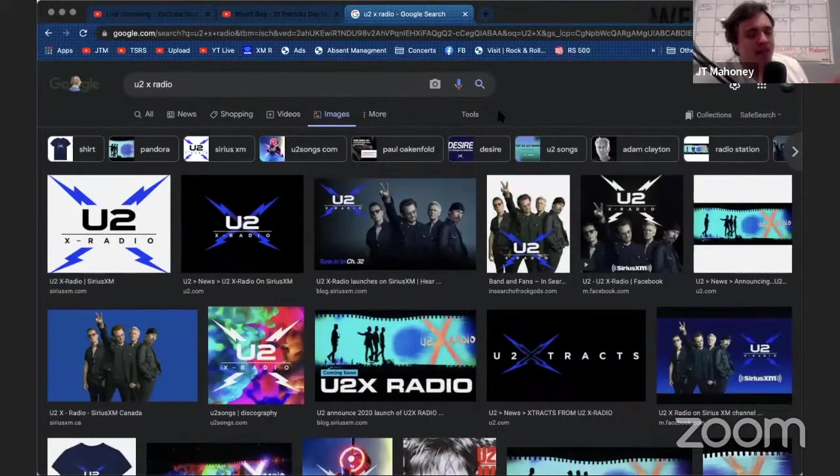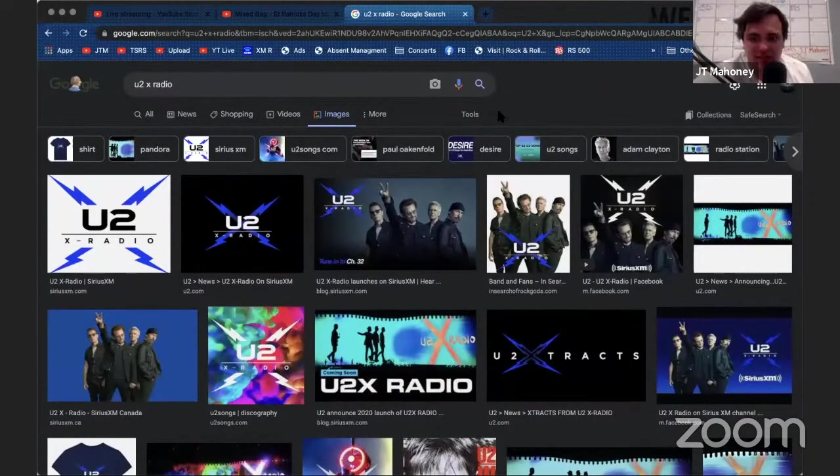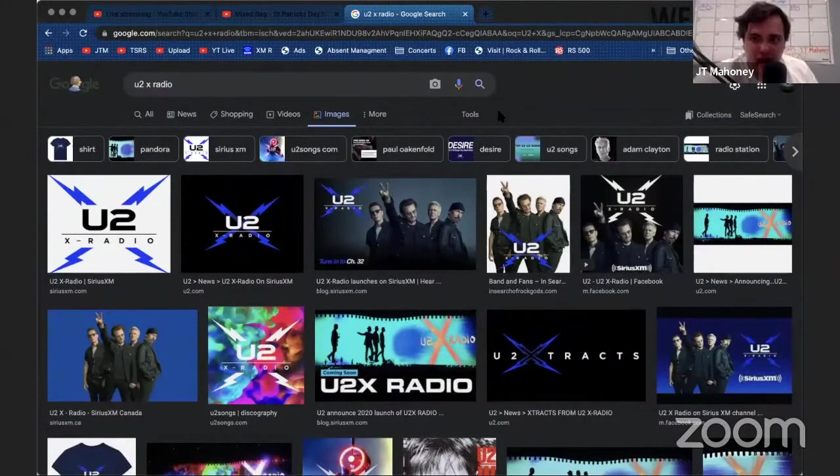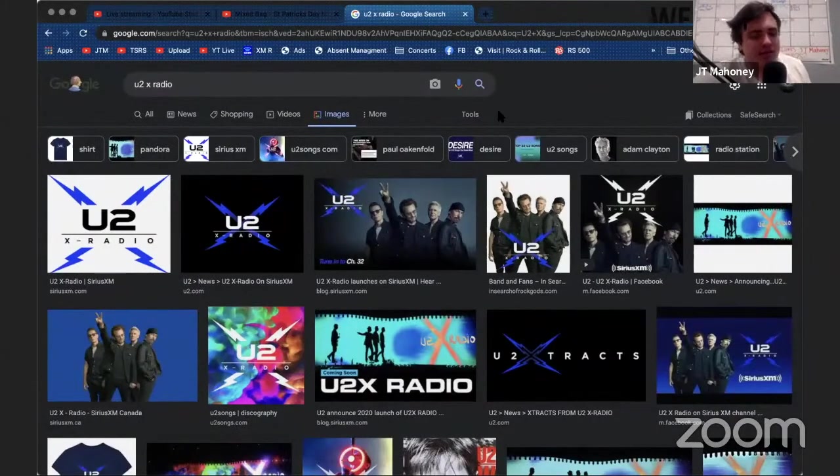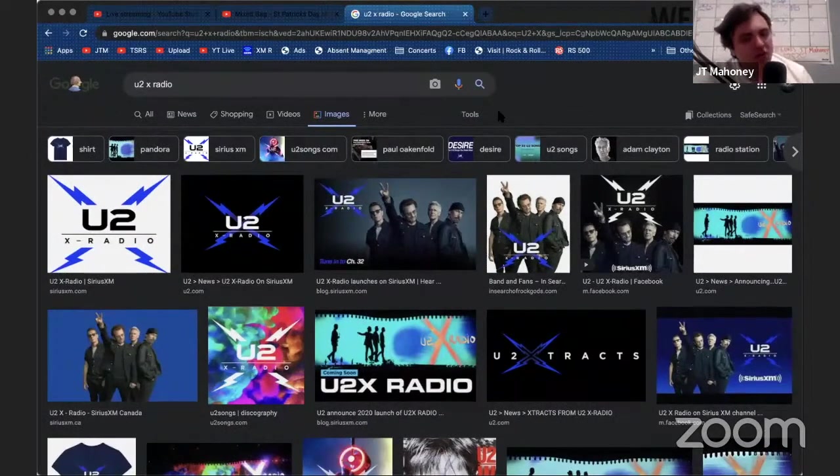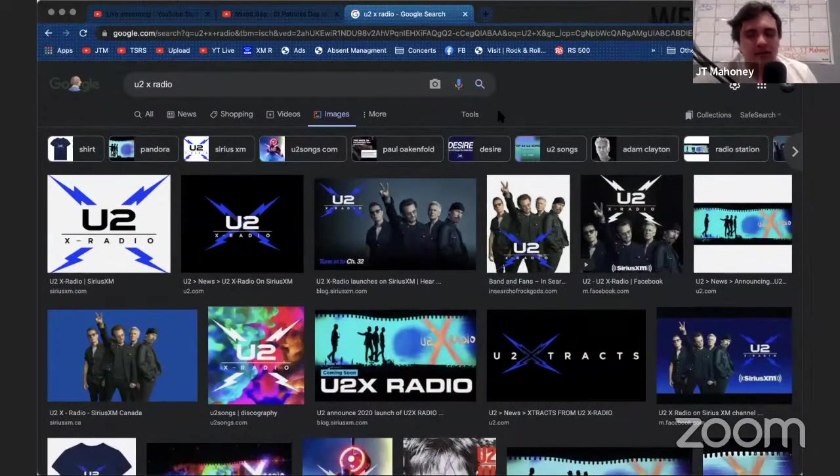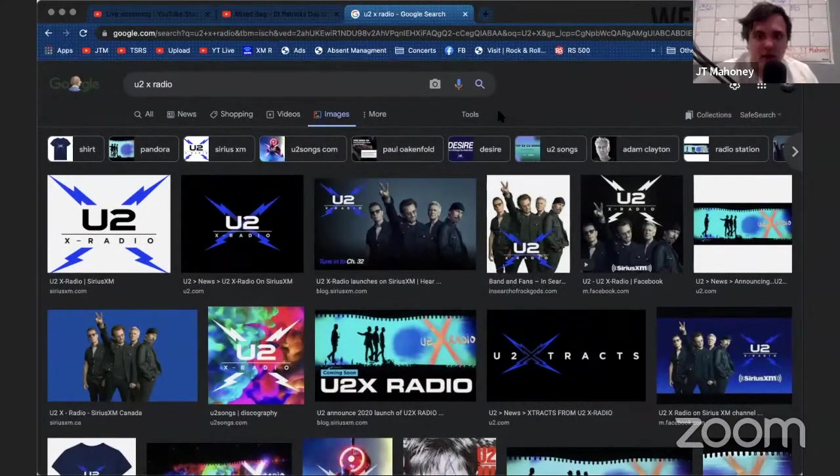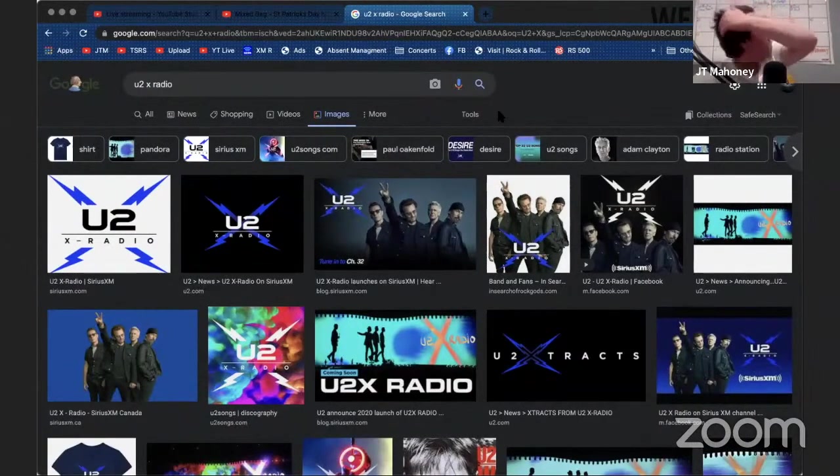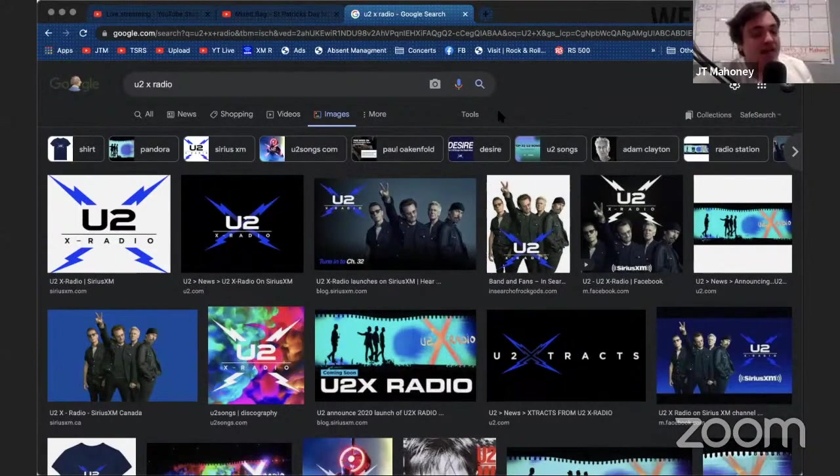They have a show called Elevation where they brought DMC from Run DMC on talking about how he's been adopted. It's a really great radio station on SiriusXM. If you have XM, go to Channel 32 and check it out—it's really good. Anyways, U2X Radio—they do a lot of Irish programming on there, truthfully. If you can get the word out about it, it's fantastic. So that's my little tangent for the night, but there you go.